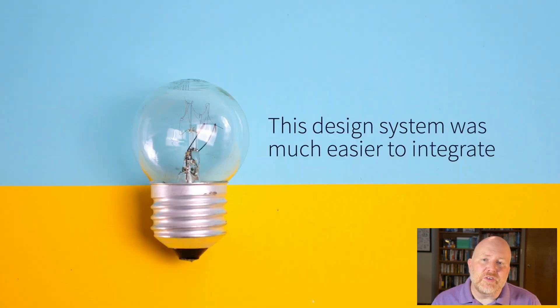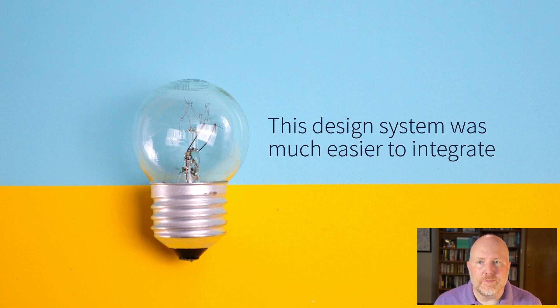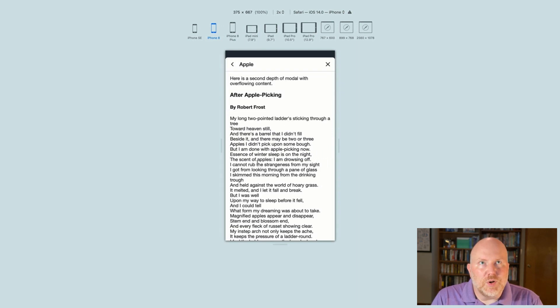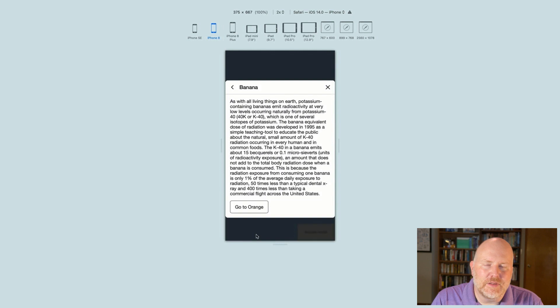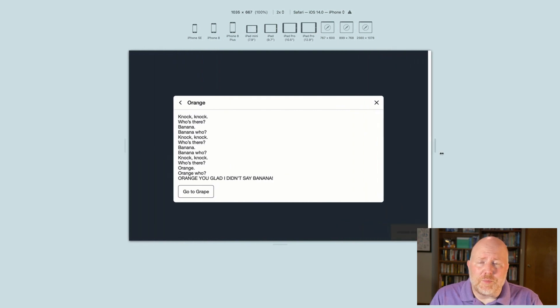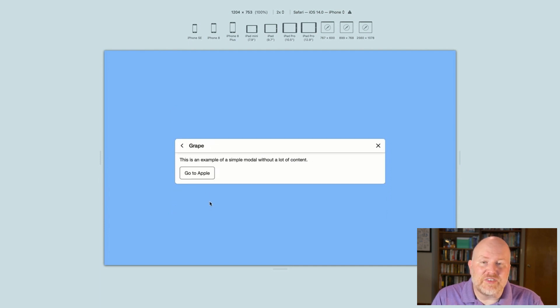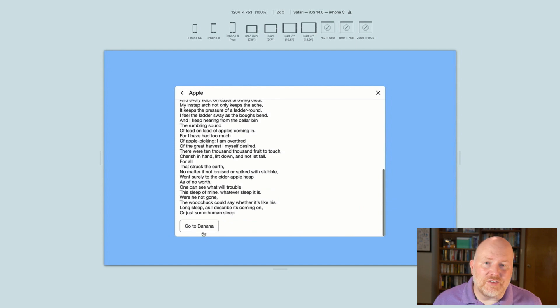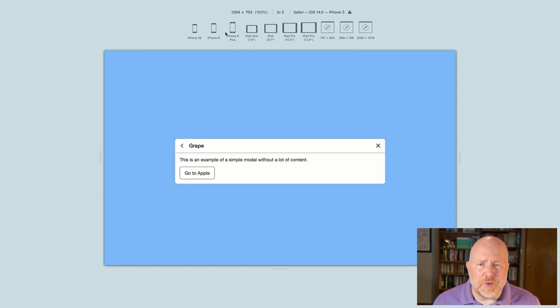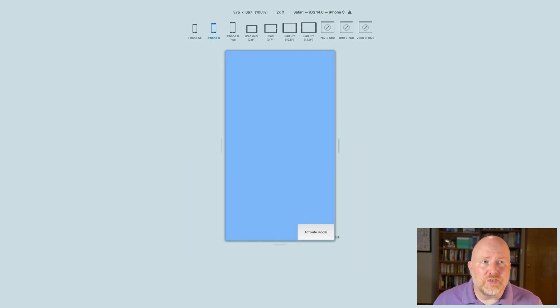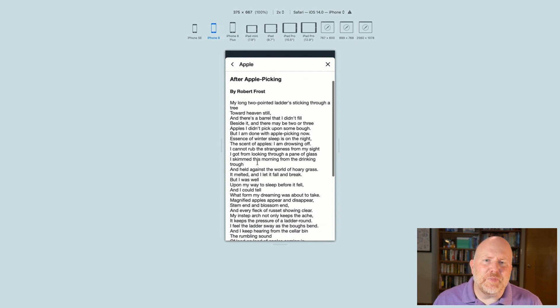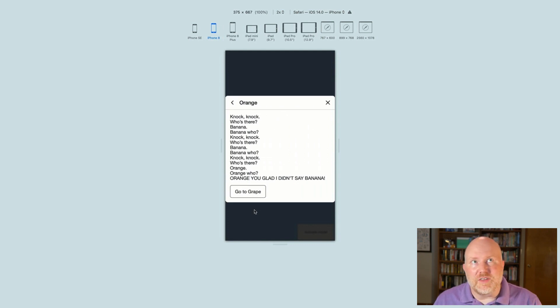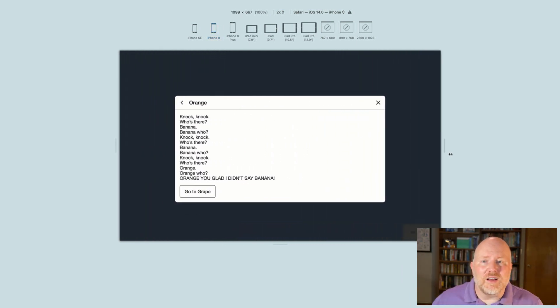So the first realization we had about our use of Web Components was that the design system was much easier for the client to integrate into their back-end system. Take, for example, the modal component we created. So modals are problematic. They present challenges on small screens for people using assistive devices. We try to avoid them whenever possible, but they were unavoidable here. The application had them in multiple places and it was outside of the scope to replace them all. And the modals in this application required more functionality than any modal we'd ever designed. On large screens, multiple modals can be opened at the same time. They're draggable. They're stackable. Modals can open other modals, so you have to keep track of modal parents and children.